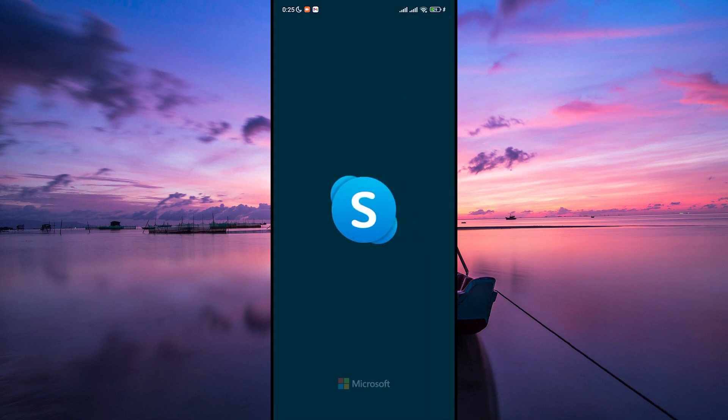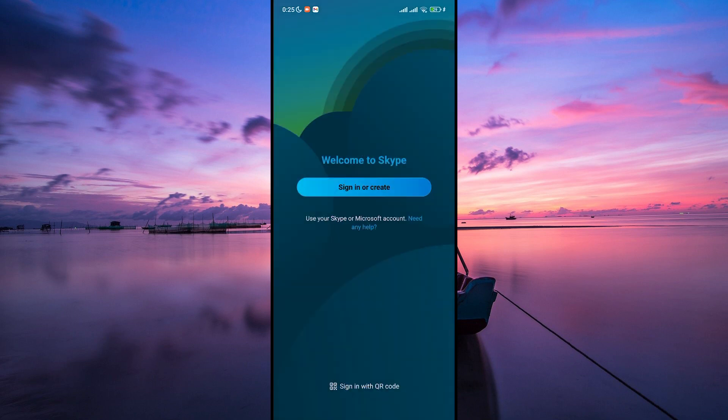Follow the prompts to sign in or create an account if you don't already have one. You will need an email address or a phone number to set up your Skype account.